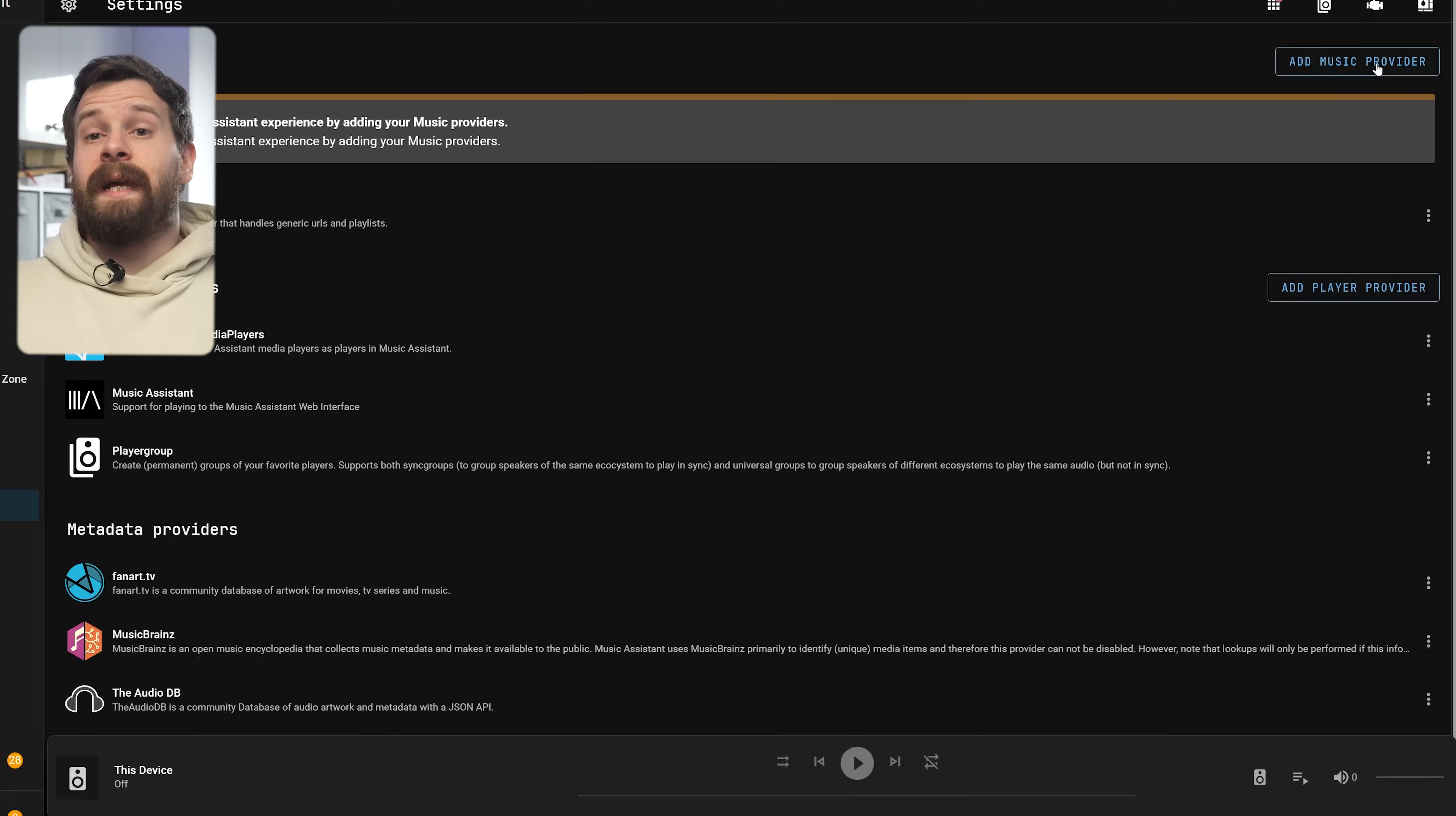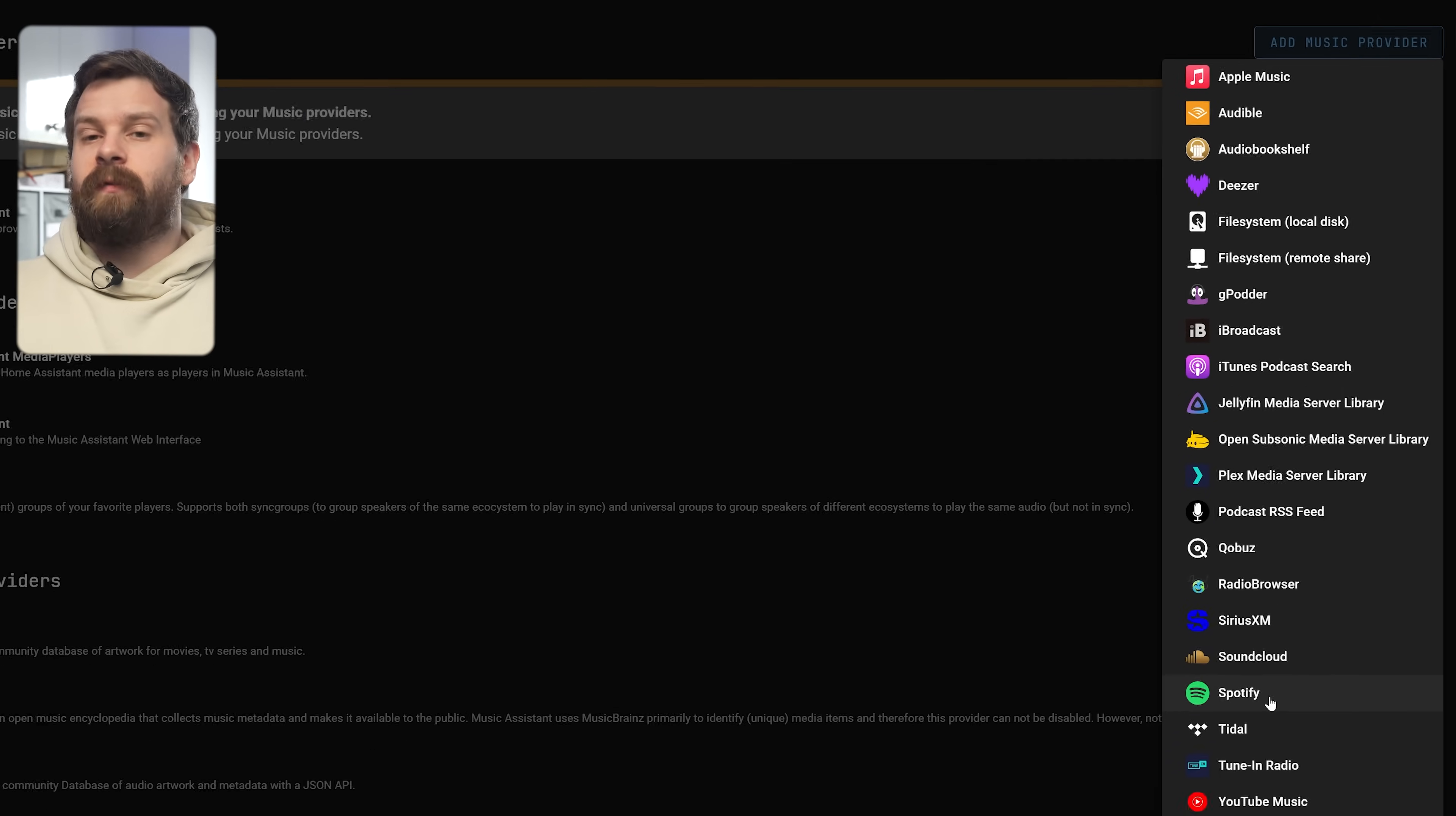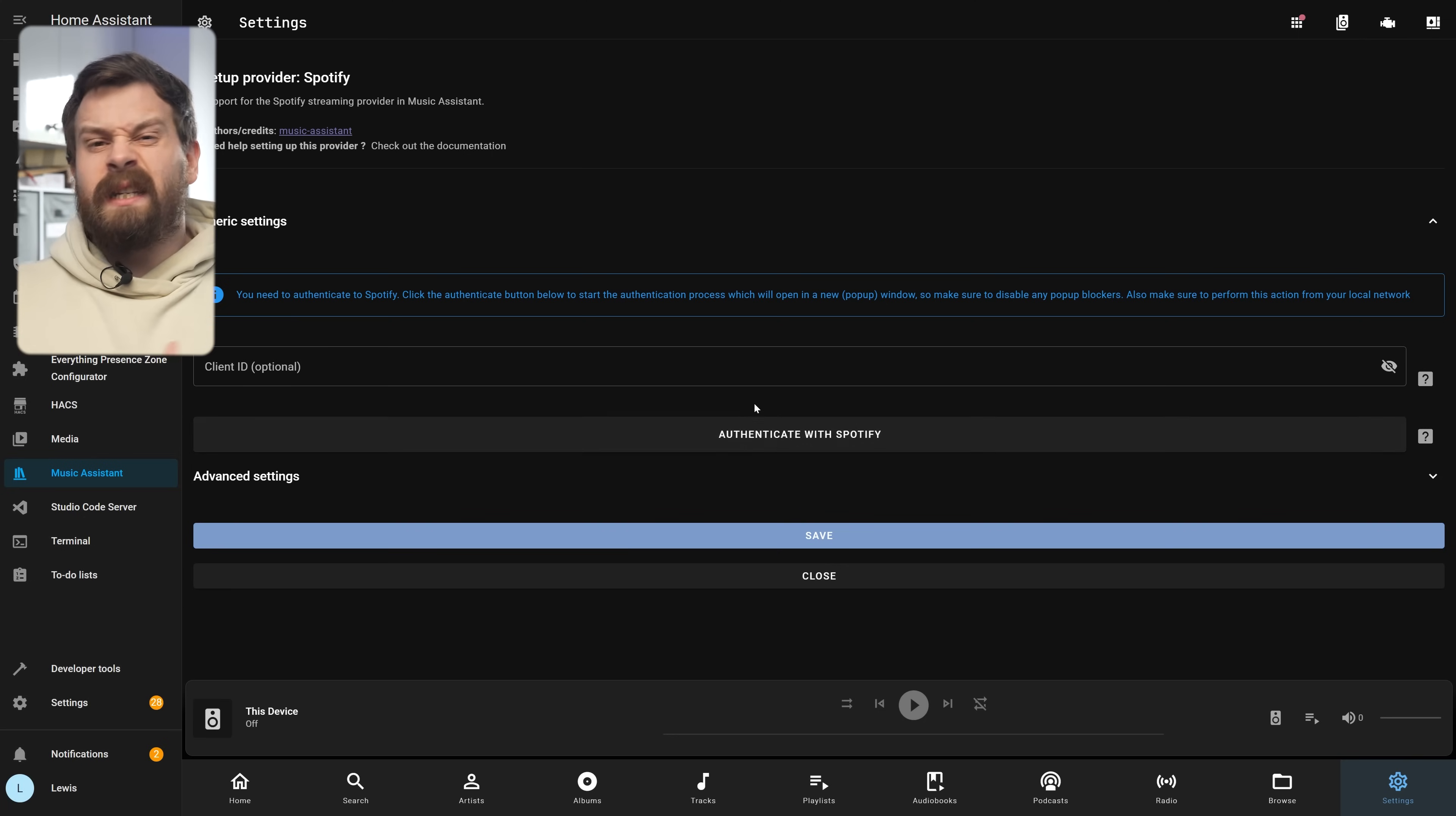Let's head back over to Settings and then press Add Music Provider and I'm going to be selecting Spotify for this video. But you can add a different one and follow through the steps if you are using something else. Now adding is actually really simple. It's great.